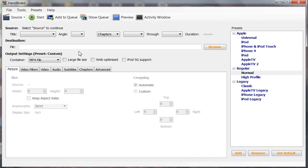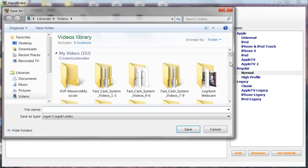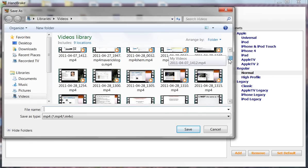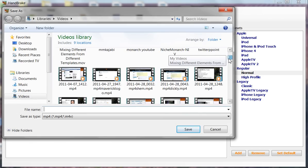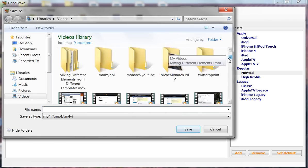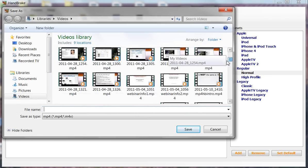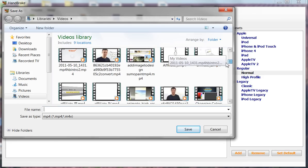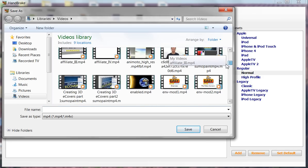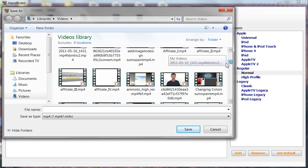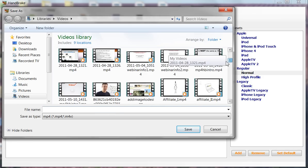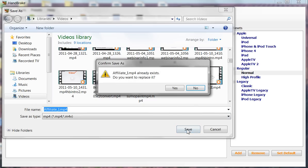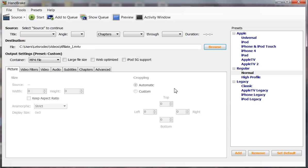Next we're going to browse. Let's browse a video that we want to convert because converting your videos is of the utmost importance to get them web optimized. Let's pick something nice and simple. What do I got here? A little affiliate guy. We'll take that. We'll save him. It already exists. You want to replace it? Yeah, we'll do that.